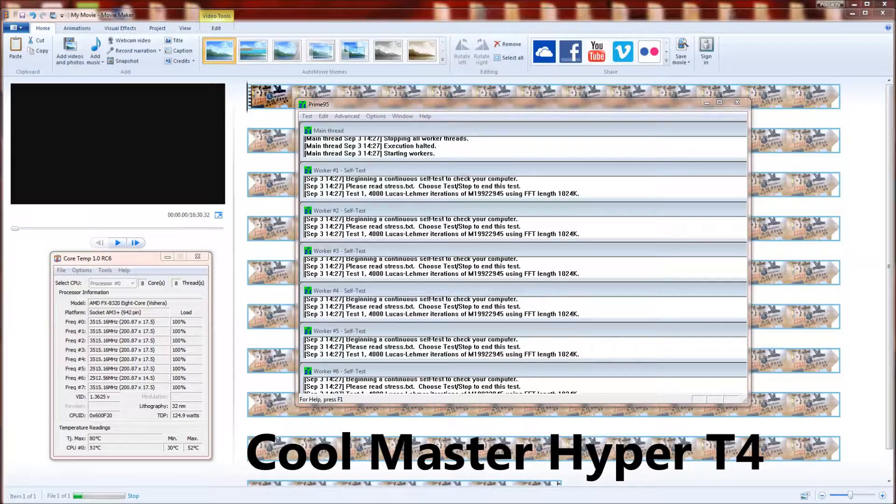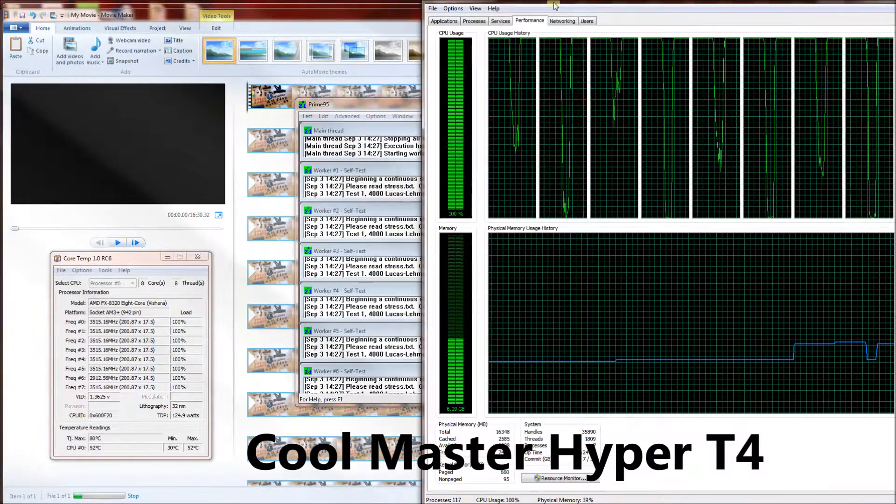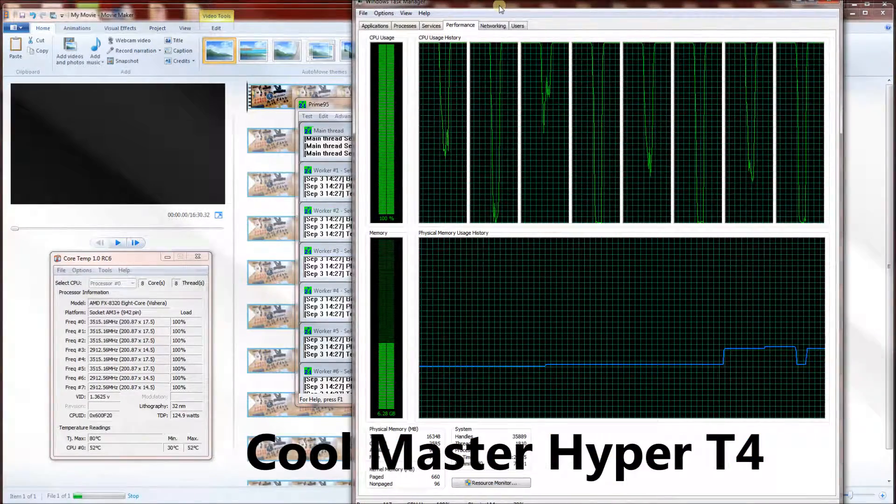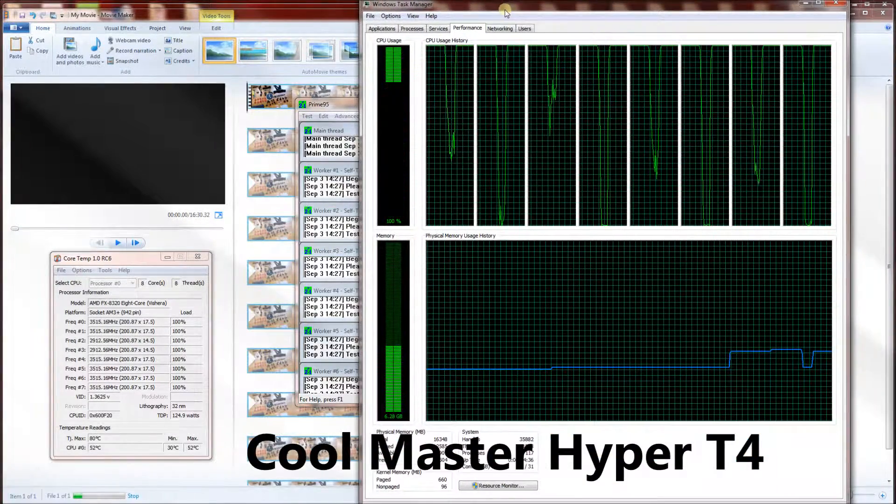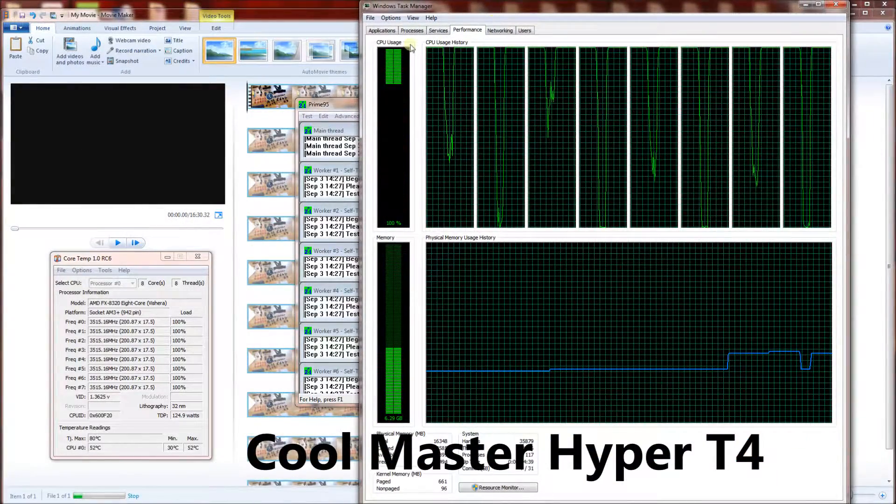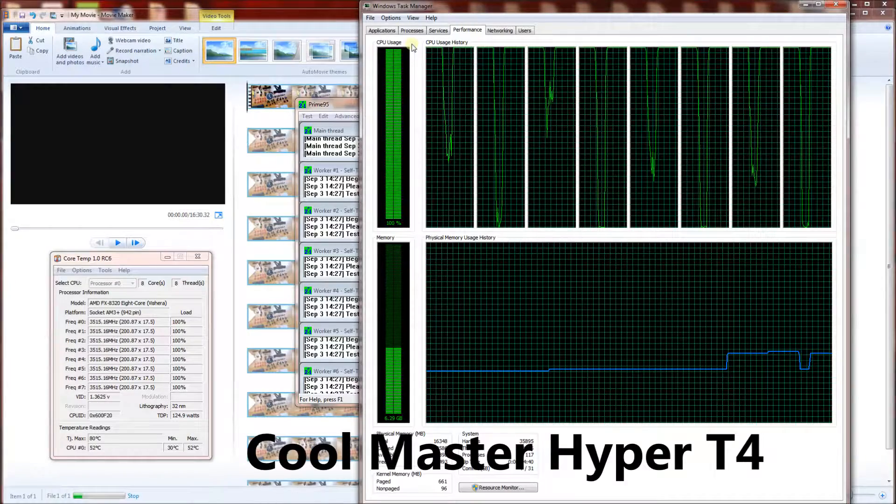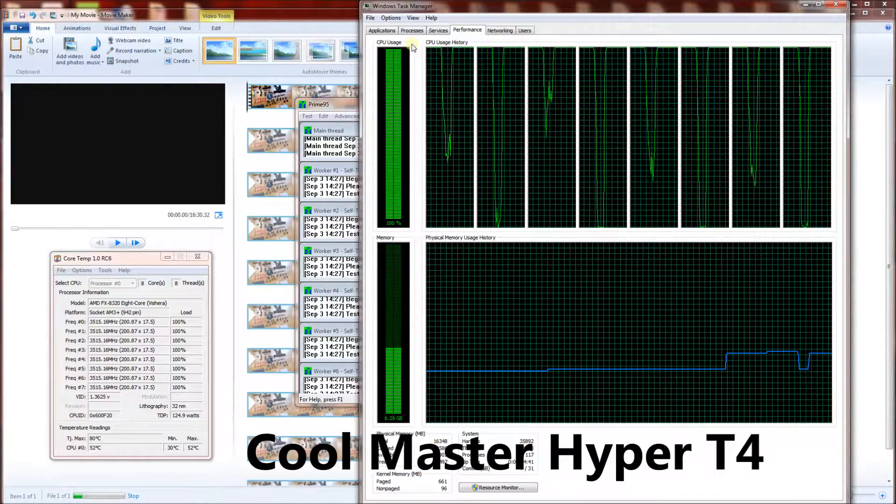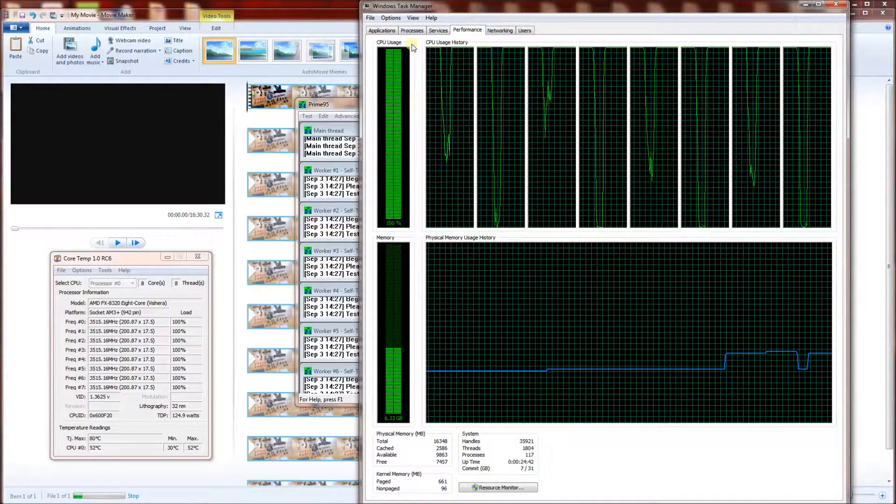And also in the background, I'm running some HD video processing. And you can see here that it barely even goes, it doesn't go above 52 degrees Celsius.